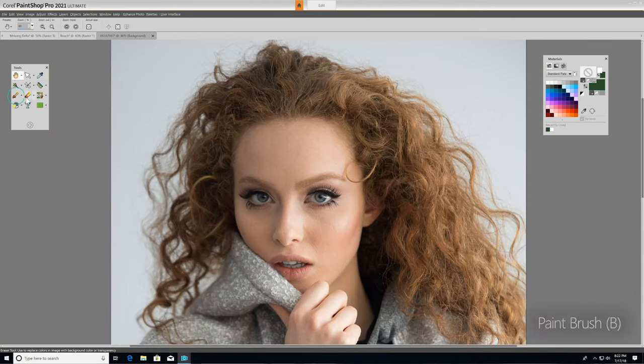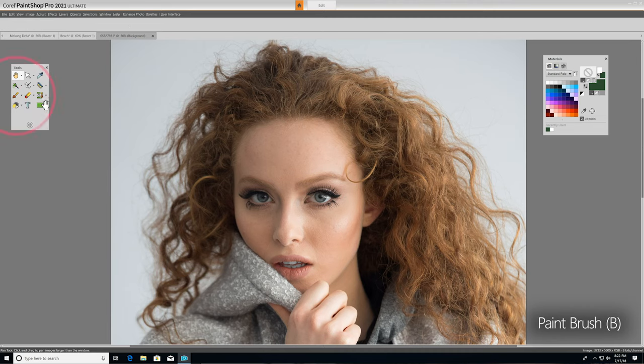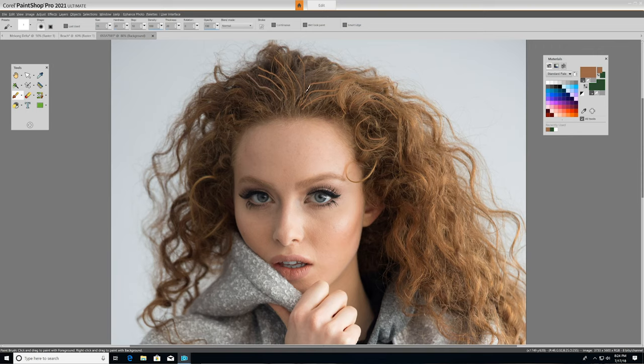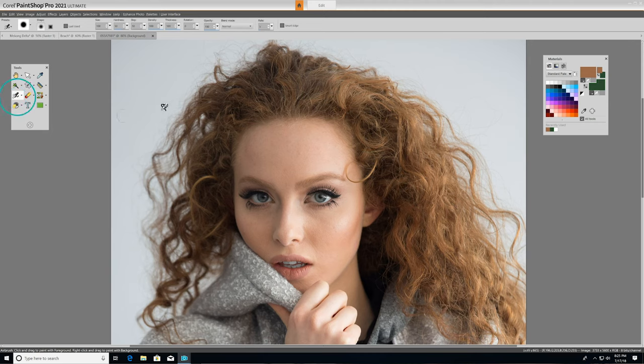Now let's take a look at the Paintbrush. If you'd like to add custom color or texture on top of your image, you'll want to use the Paintbrush tool. Paintbrush lets you paint on top of your image with colors, textures, or gradients. The related Airbrush tool simulates painting with an airbrush or a spray can.